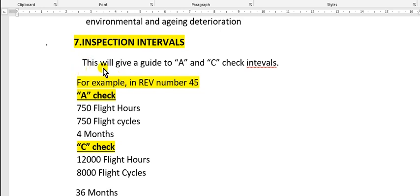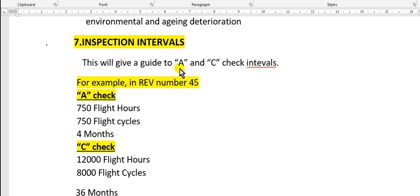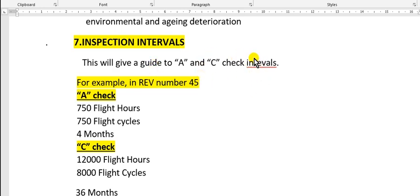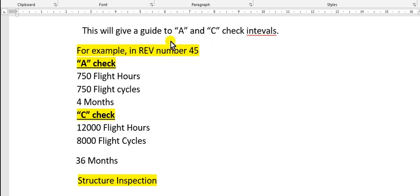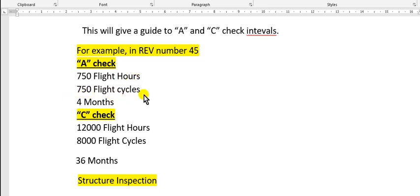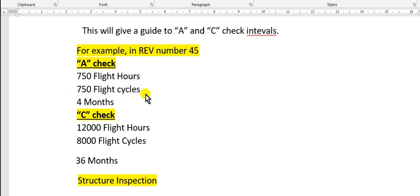This will give a guide for A check and C check. The tables do not contain labels like A or C plus, just flight hours, flight cycles, and calendar. So this is a guide if you want to make a package or block check, not an equalization check.